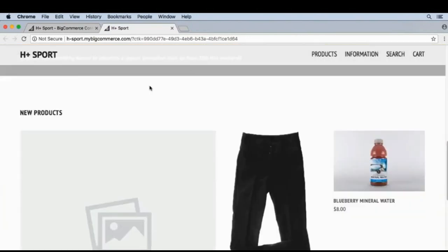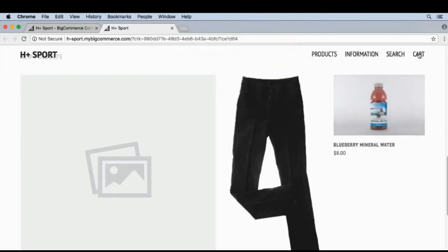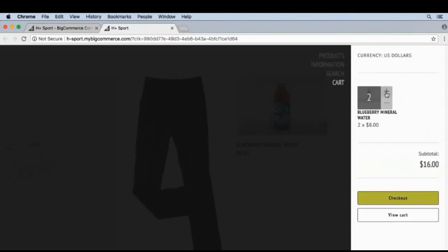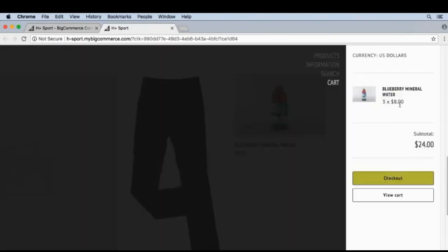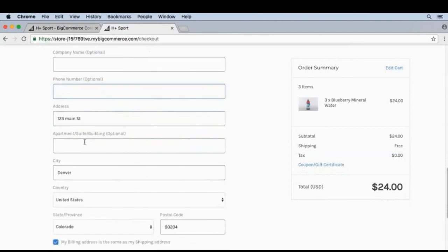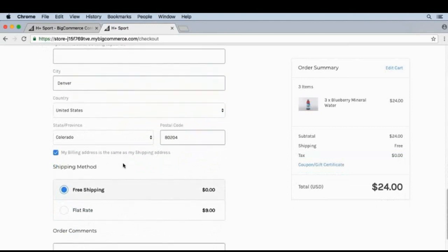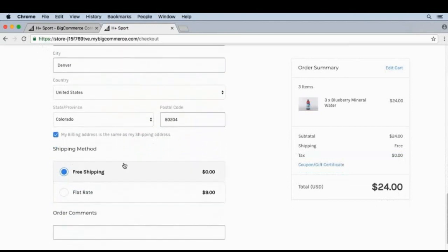Let's go ahead and add something to our cart. I'll scroll down and add blueberry mineral water to the cart. Let's go to the cart, add a few more, and check out. Let's go ahead and enter our shipping information and make sure our billing and shipping address are the same.